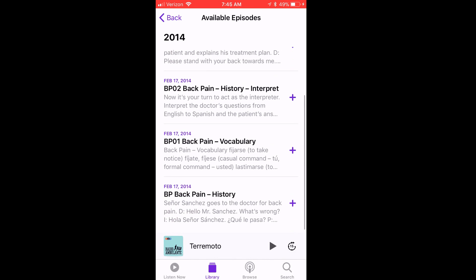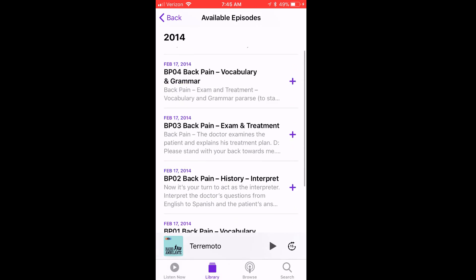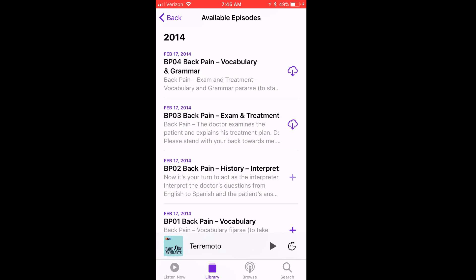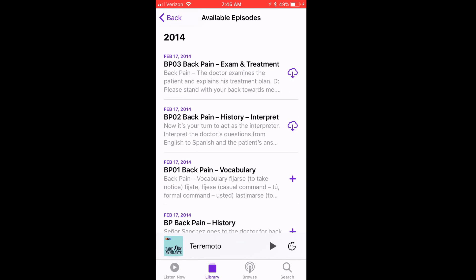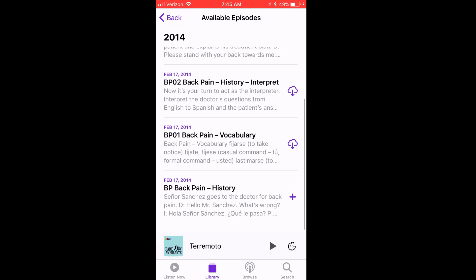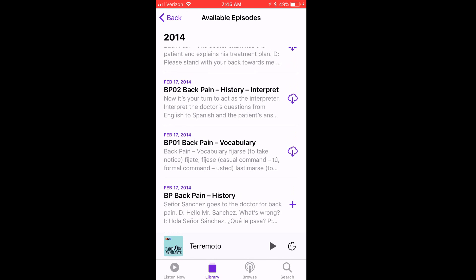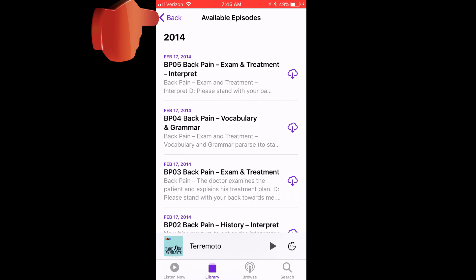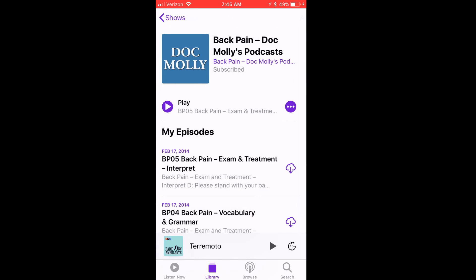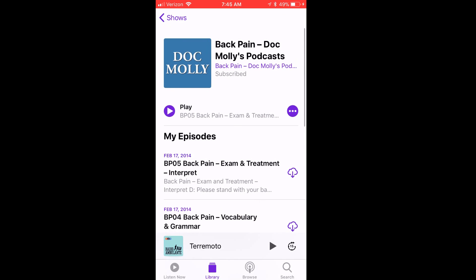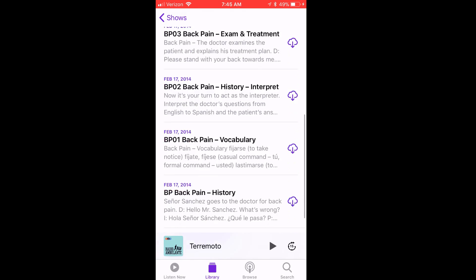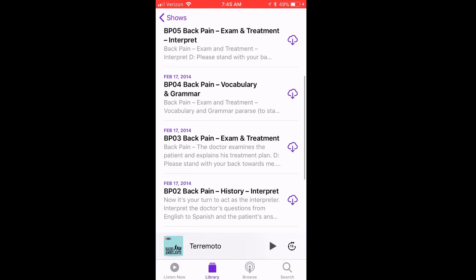And then I can click on the plus sign to add each of the episodes to my playlist for this podcast. Then I'll hit back, and I'll see all the added episodes are found under this podcast.